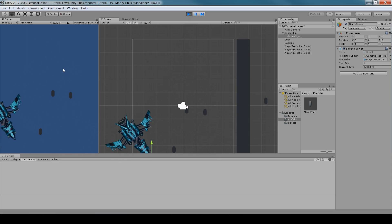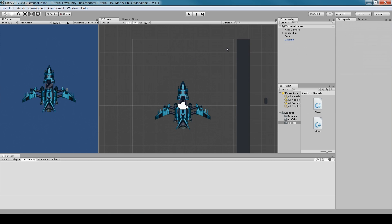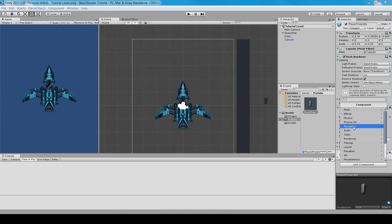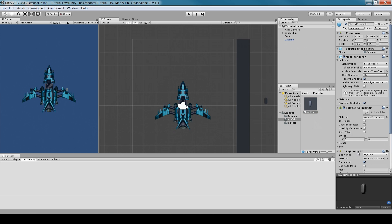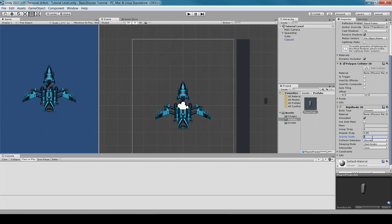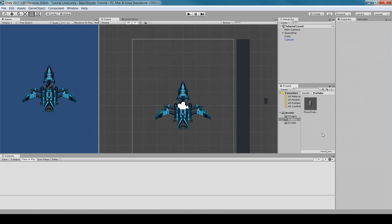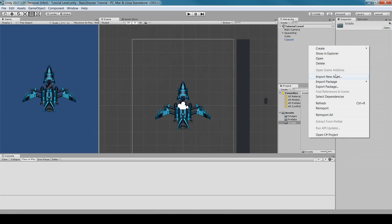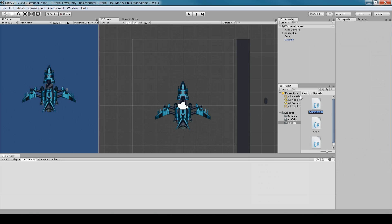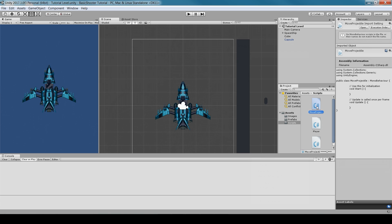The projectile appears but doesn't move yet. To fix this, go to the PlayerProjectile prefab, add a Rigidbody2D via Physics 2D, and set Gravity Scale to zero. Then create a new C# script called MoveProjectile.